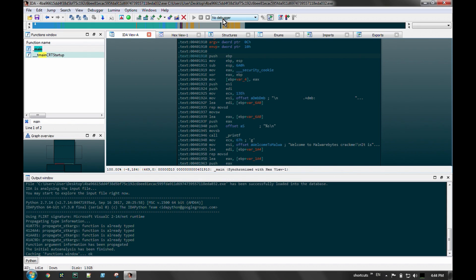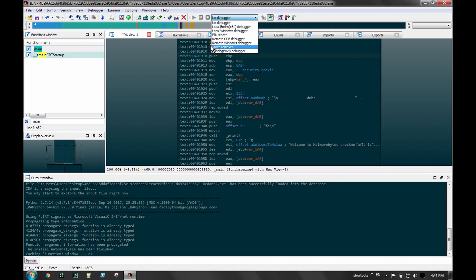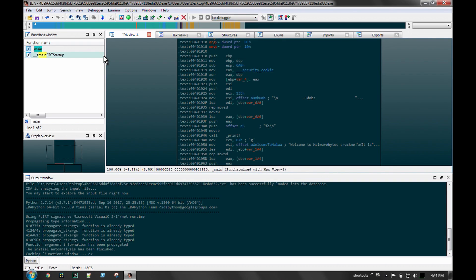The other portion of IDA to be familiar with is their built-in debugger stubs. You can use these to actually launch a program without needing a separate debugger. Running IDA and a separate debugger together can be clumsy if you don't have a lot of monitor space, so IDA's built-in debuggers let you launch various things directly.